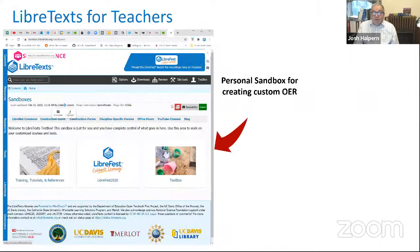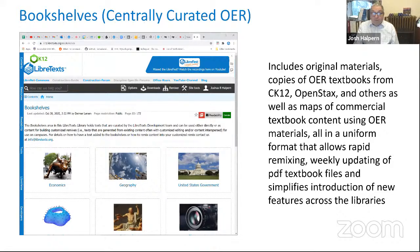If you want to build a book, you have to register for Libre and you get access to a sandbox where you can create the book. This is the K through 12 library — we just opened it. It contains original material, OER textbooks created in LibreTexts or other libraries, and what we call maps: page-for-page maps to commercial textbook content using OER materials. So there's no copyrighted material, but your students get the same information.